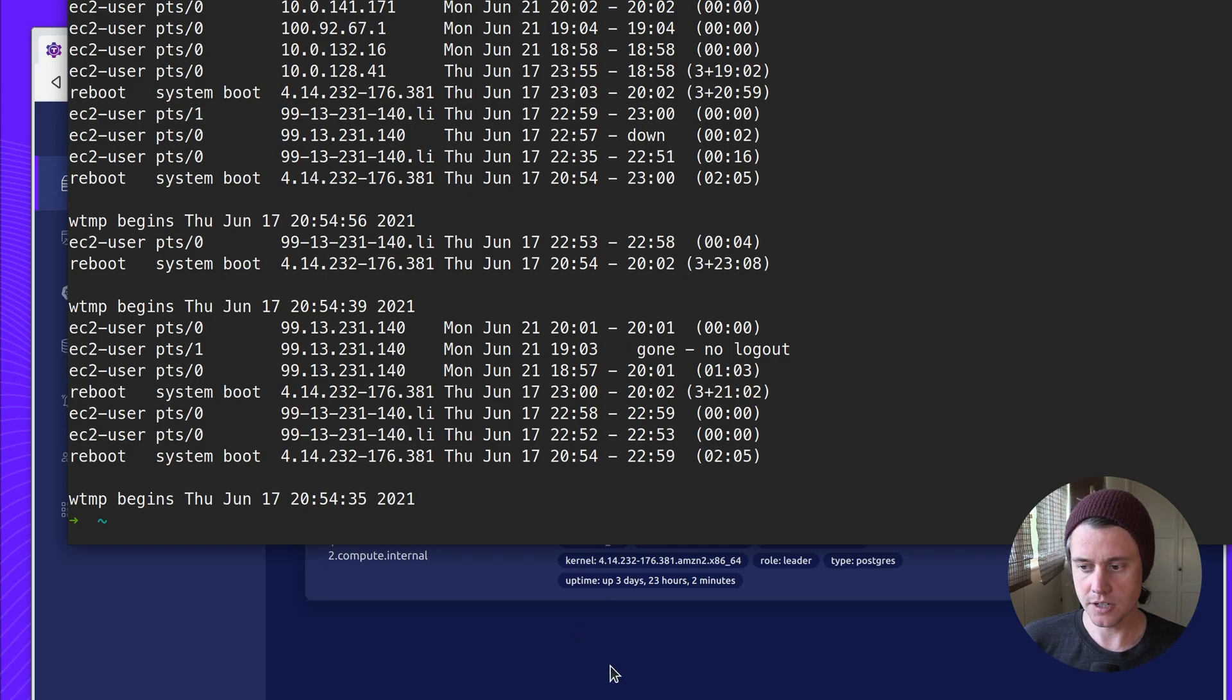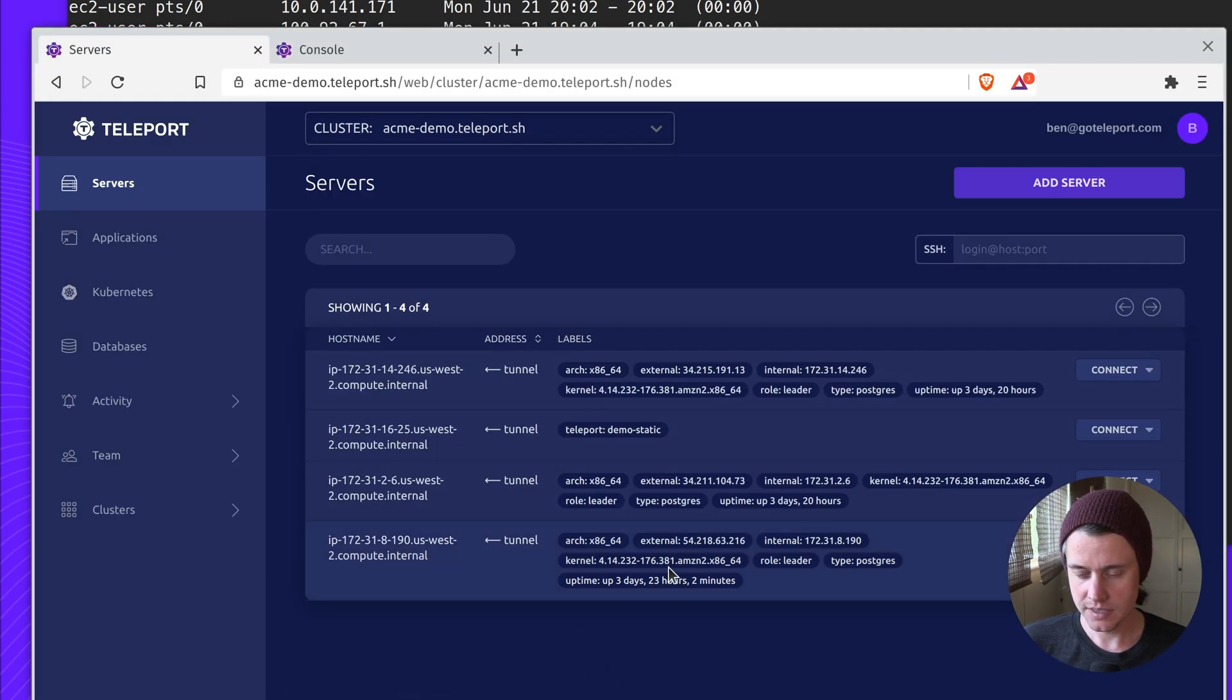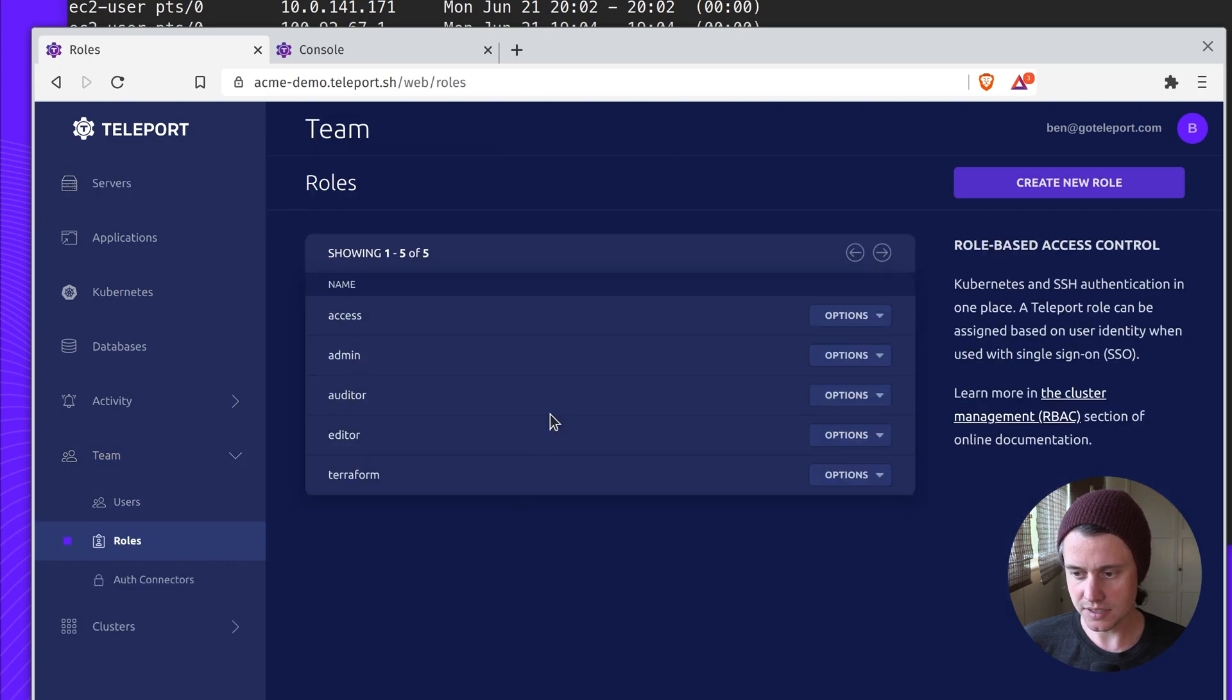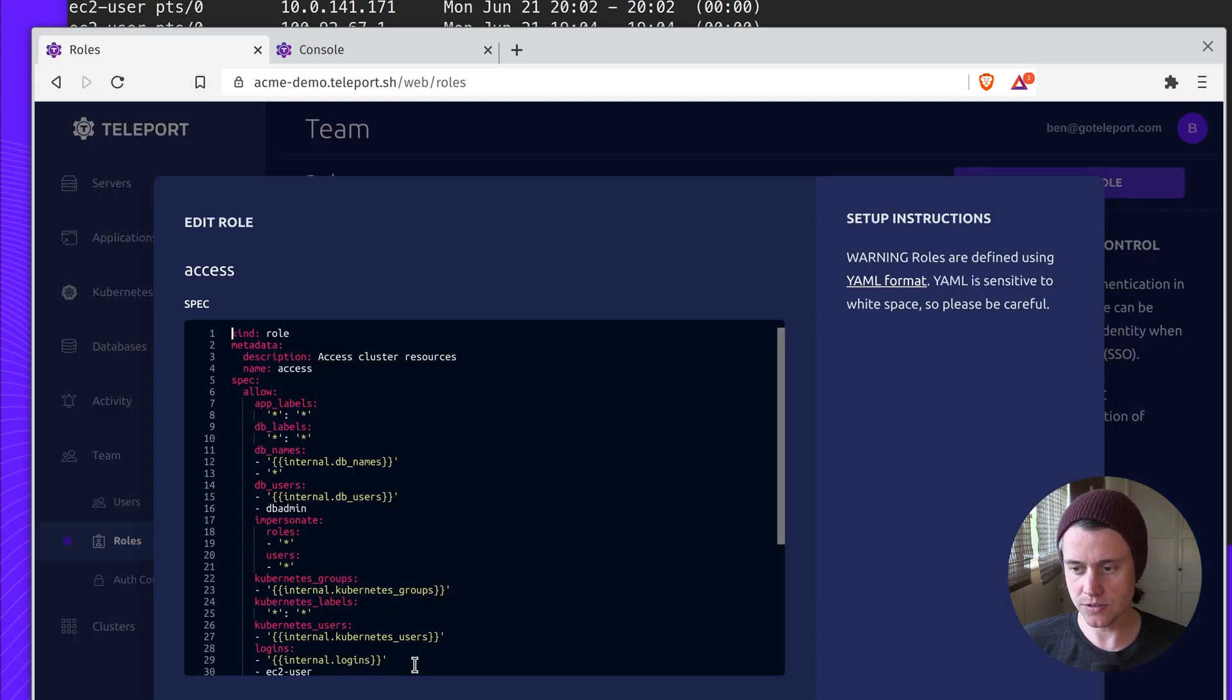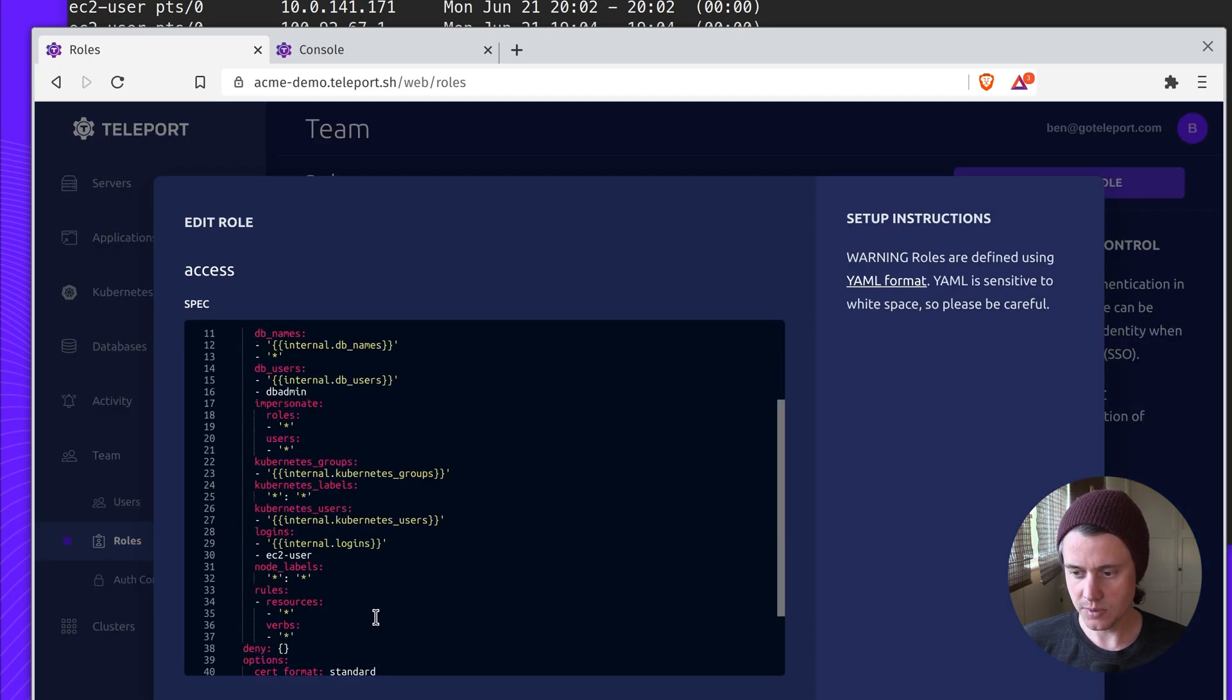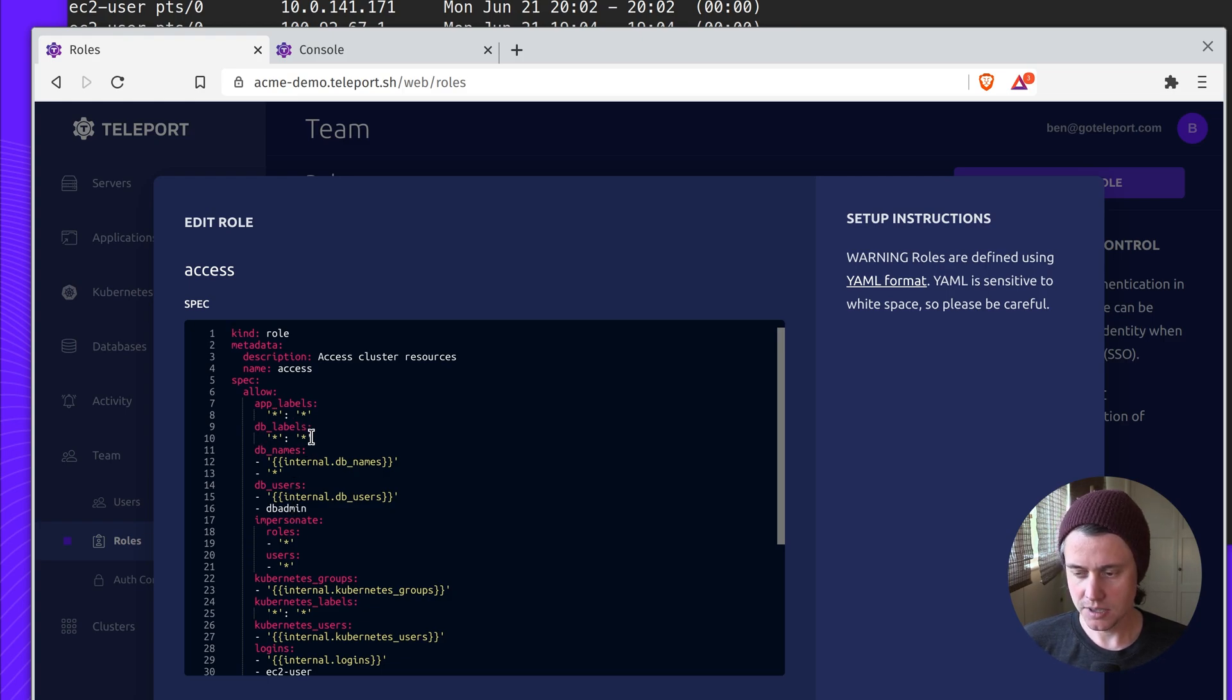Going back to the Teleport UI, I'm going to show you one last feature of our labels. You can use labels in our role-based access control. Here we have a wildcard matching for app labels, DB labels, but you can also make these dynamic.